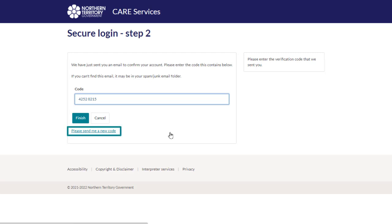The code is valid for 10 minutes. Click finish to complete the login process.